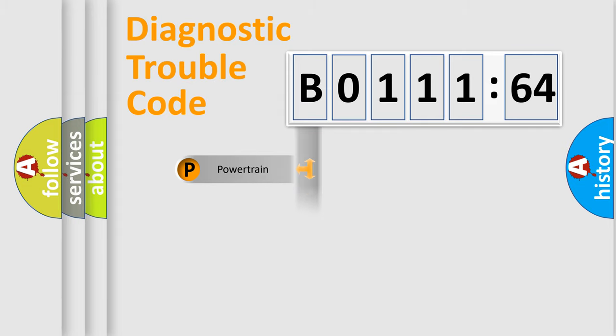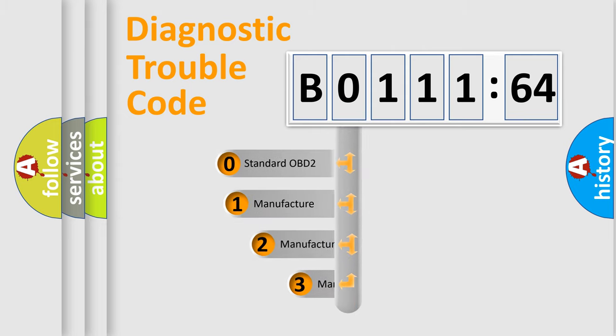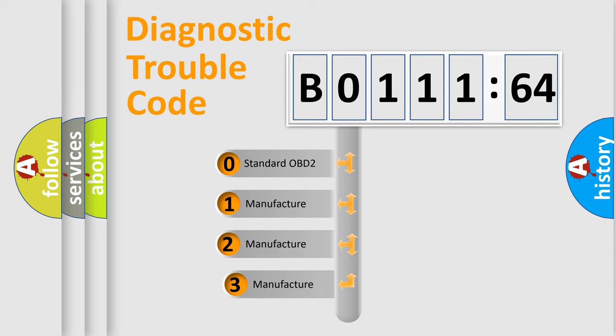Powertrain, Body, Chassis, Network. This distribution is defined in the first character code.